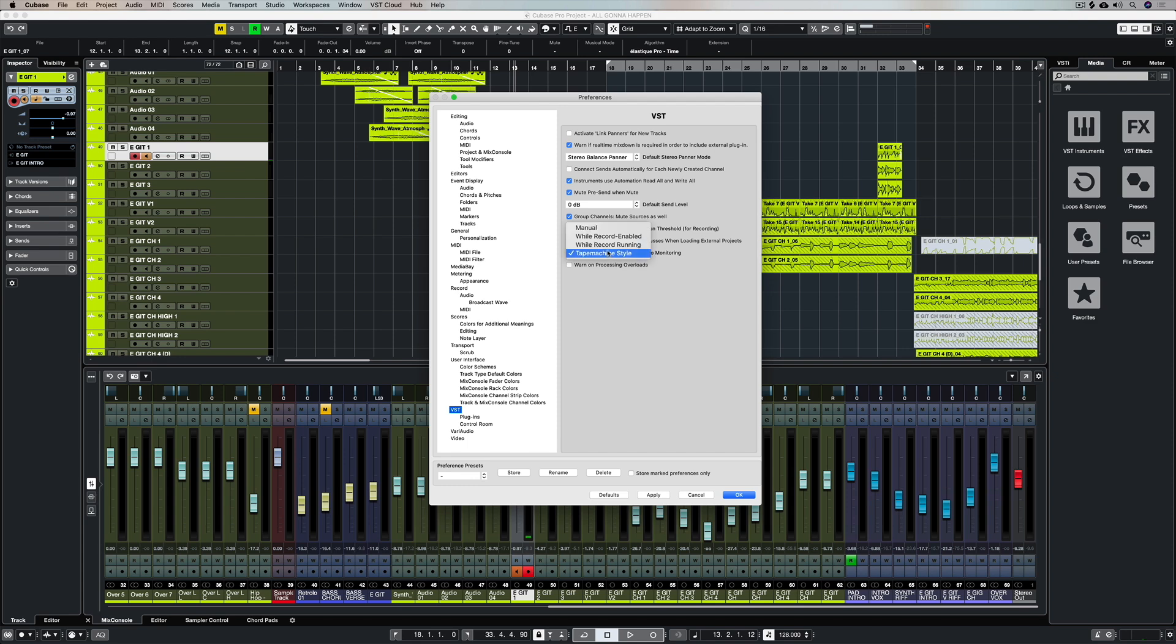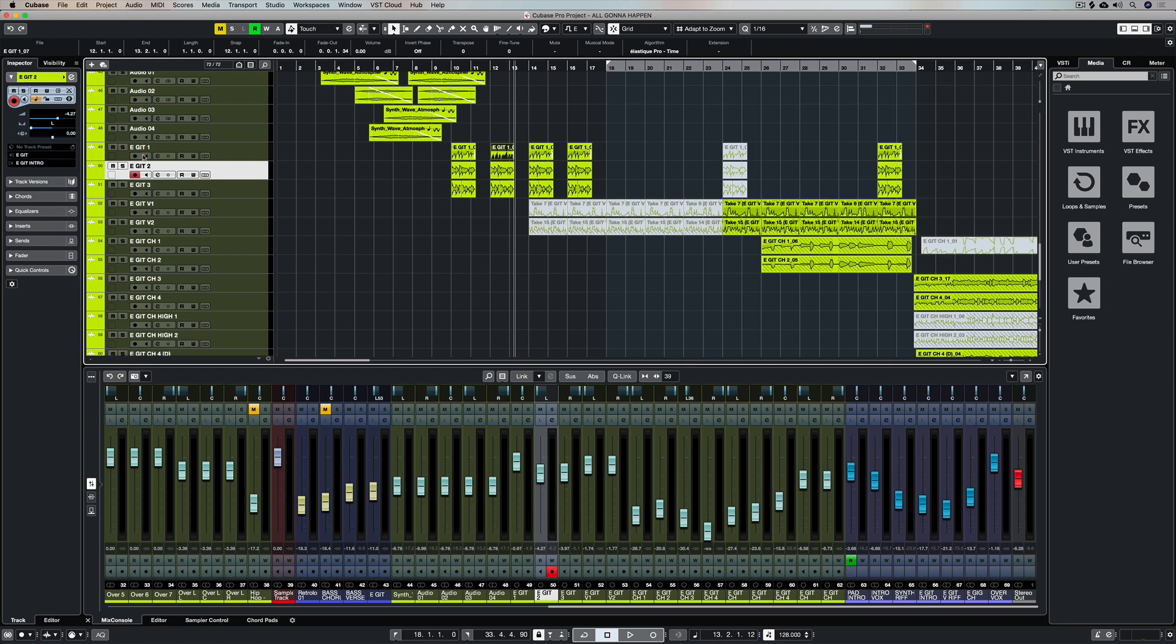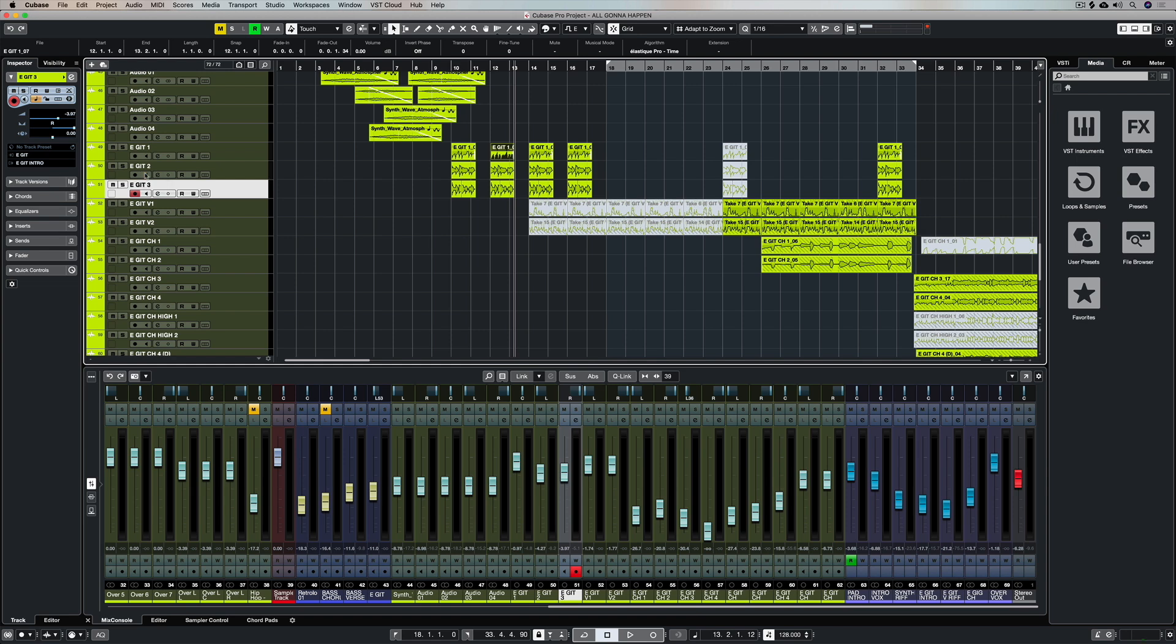We can change this to manual. Now manual is an excellent setting if you have a third party or external controller with a button that you can use to activate the monitor button. This is great because it's sitting right in front of you and when you want to record on a track or a number of tracks you just select record enable and the monitor button and straight away you can hear what's coming through.